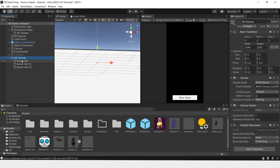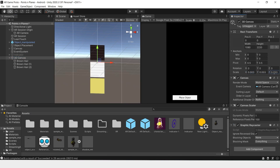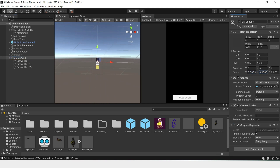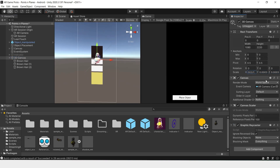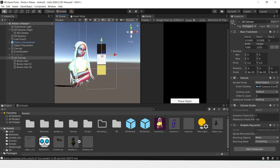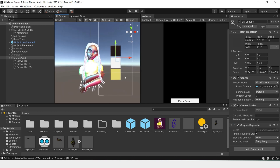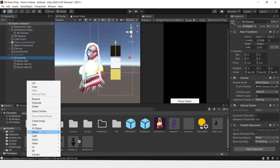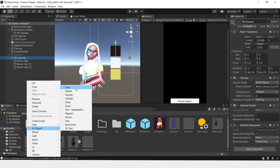We'll have to make this 3D canvas super small and move it to the side. The next thing we'll do is create some objects to hide the UI that we've already created — Create 3D Object, Cube.